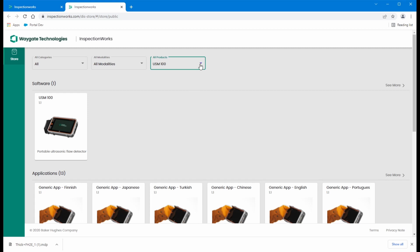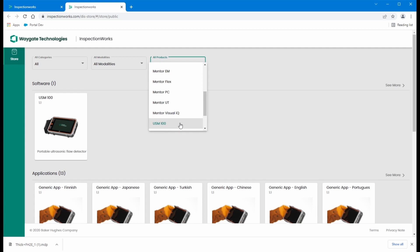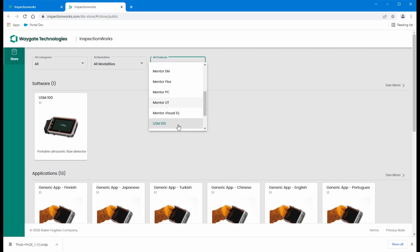Other instruments that are supported here: Mentor UT, Mentor EM, USM36, some of the RVI instruments like the XLG3, the Mentor Visual IQ. So many instruments supported here in InspectionWorks, not all of them ultrasound.